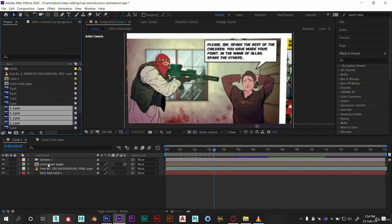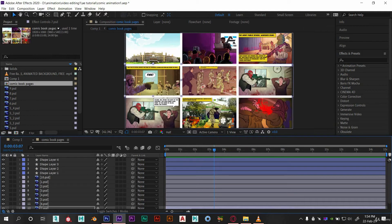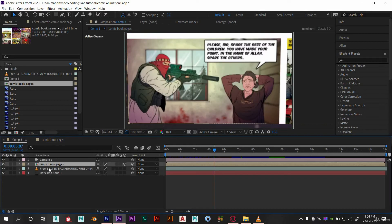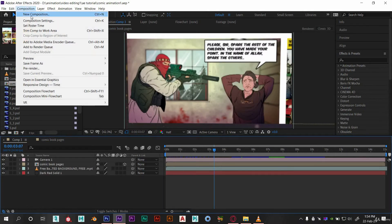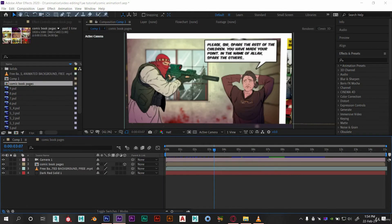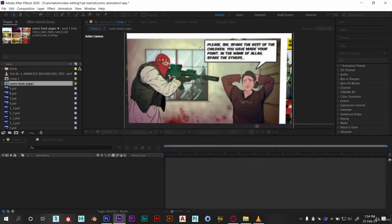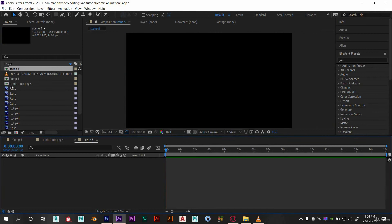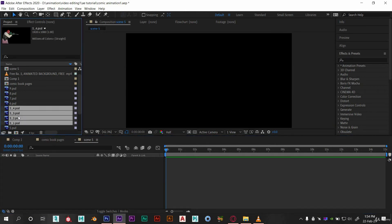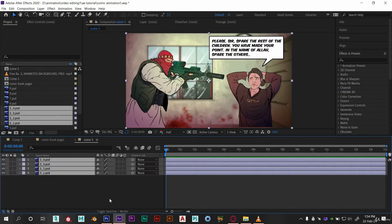So here I have already done this. Now select all and drag them in project panel. And now we need to create new composition for this scene. Name it as scene 5 and keep all settings as it is. So let's start by animating this layer.